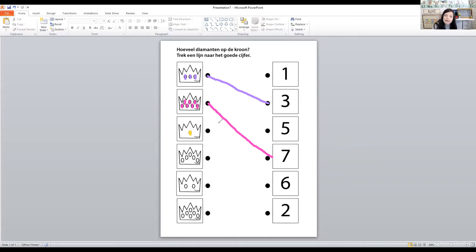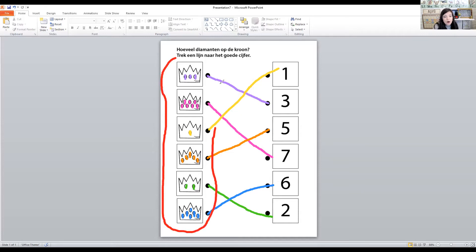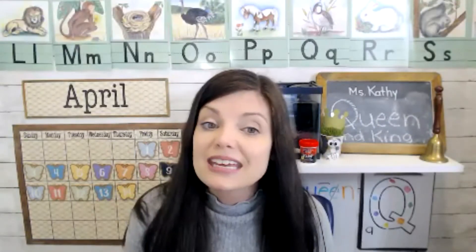The next crown has just one jewel — there's number one up top. The next crown has five jewels — one, two, three, four, five. Then I see two jewels — where's number two? And the last crown's jewels: one, two, three, four, five, six — there is number six. For a bonus activity, you can add all the jewels together: one plus three plus five plus seven plus six plus two.